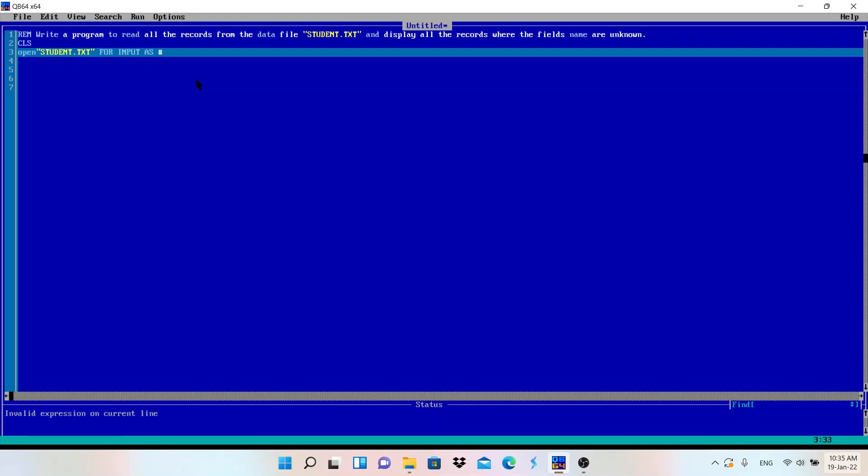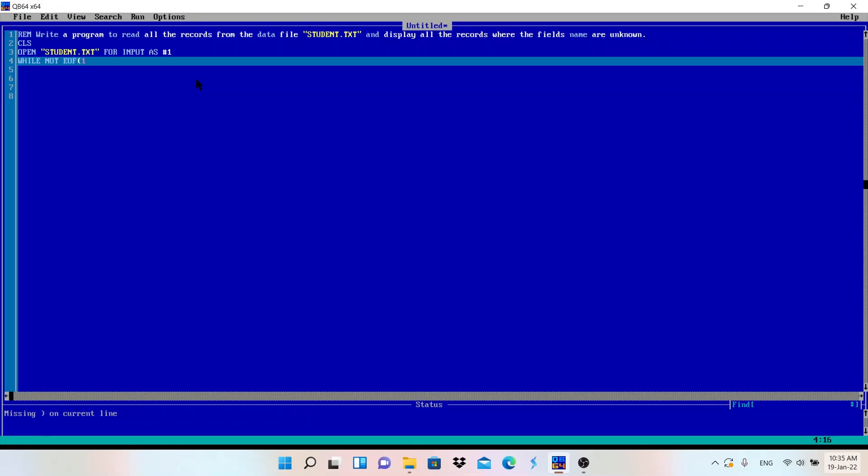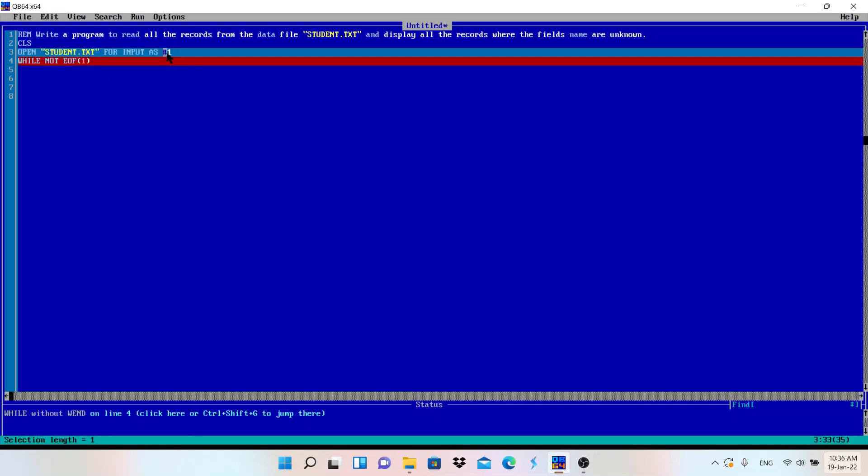AS #1. And after that we are using input mode, so WHILE NOT EOF of #1. Why we are writing this one here? Because we are writing here #1. If we will write here #2, then we have to write here #2. So let me change the value to #2.